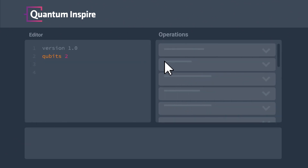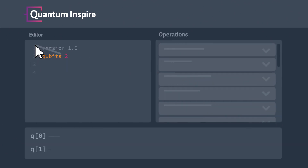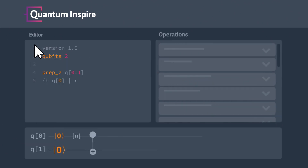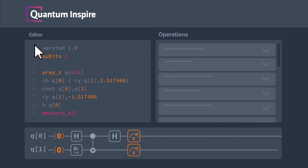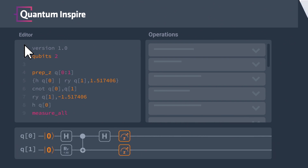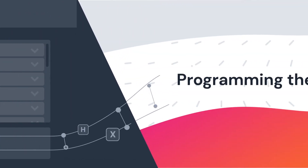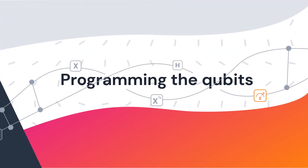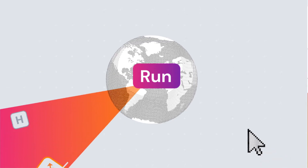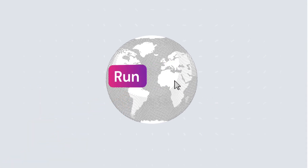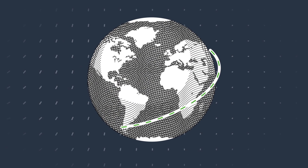Let's give the quantum computer a spin. Run a qualification algorithm. Programming the qubits. Running algorithm and sending to server.